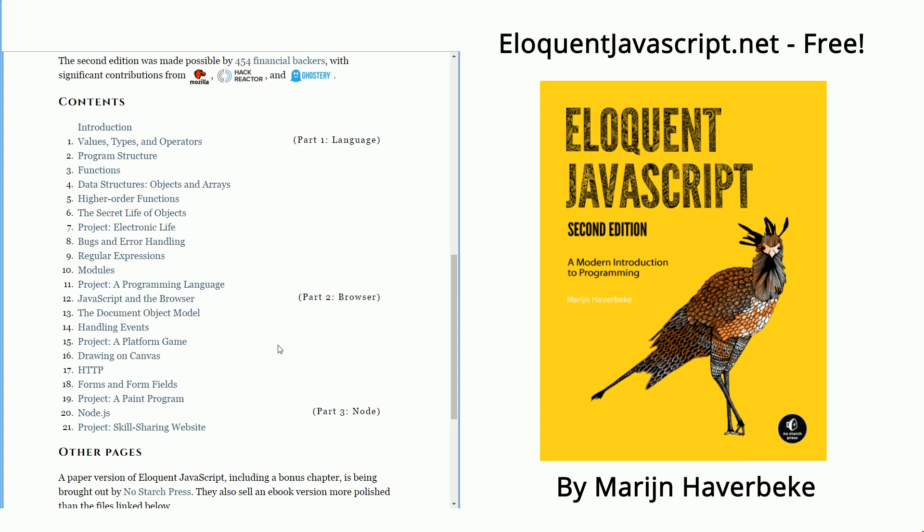Part three is a little bit smaller. It goes into Node.js. Node.js is a JavaScript runtime — you can write applications with JavaScript and run them on your computer or on a server. In that section, he goes into how to build a web server and a web application with the client-side interface and the server-side interface. Really cool stuff.